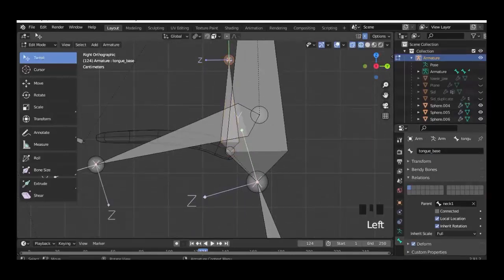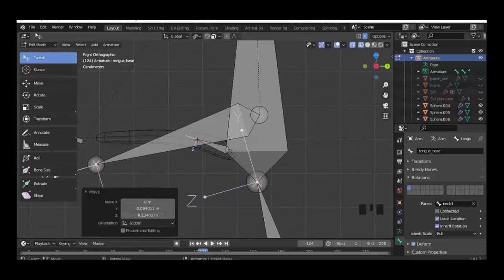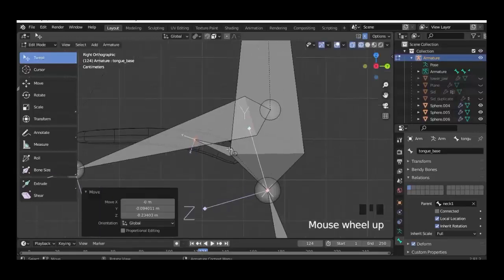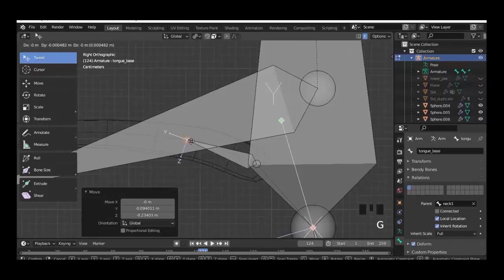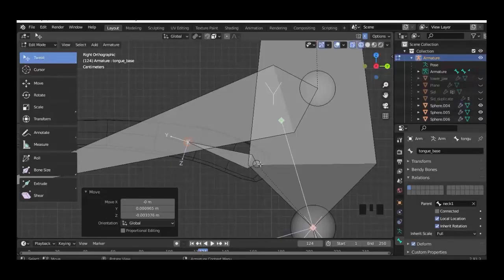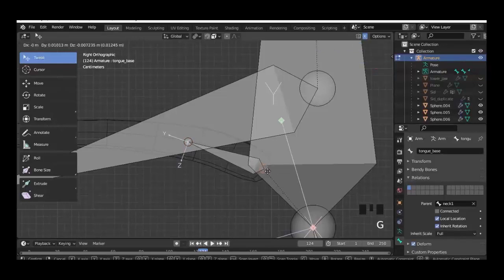Then we select this part here and rotate the bone in the direction of the tongue, and change the root part a little bit.